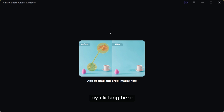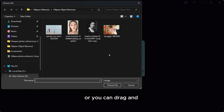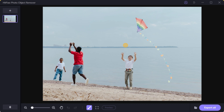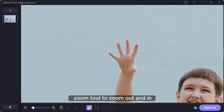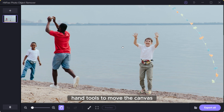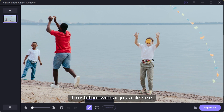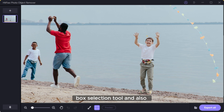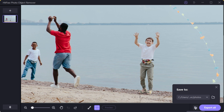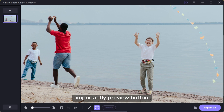Add your image by clicking here, or you can drag and drop your image. At the bottom you will see a zoom tool to zoom out and in, a hand tool to move the canvas, a brush tool with adjustable size, a box selection tool, and also redo and undo. Then the export button and, importantly, the preview button.